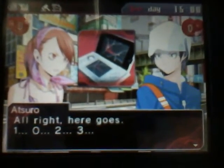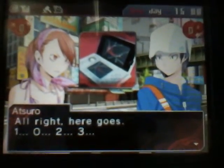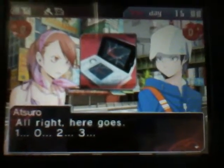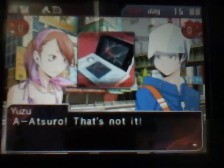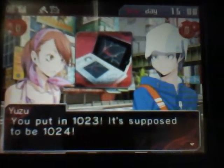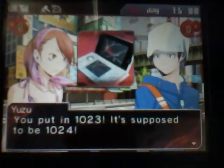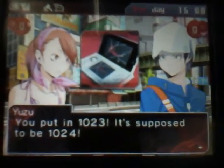One, zero, two, three. Atsuro! That's not it! You put in 1-0-2-3. It's supposed to be 1-0-2-4.